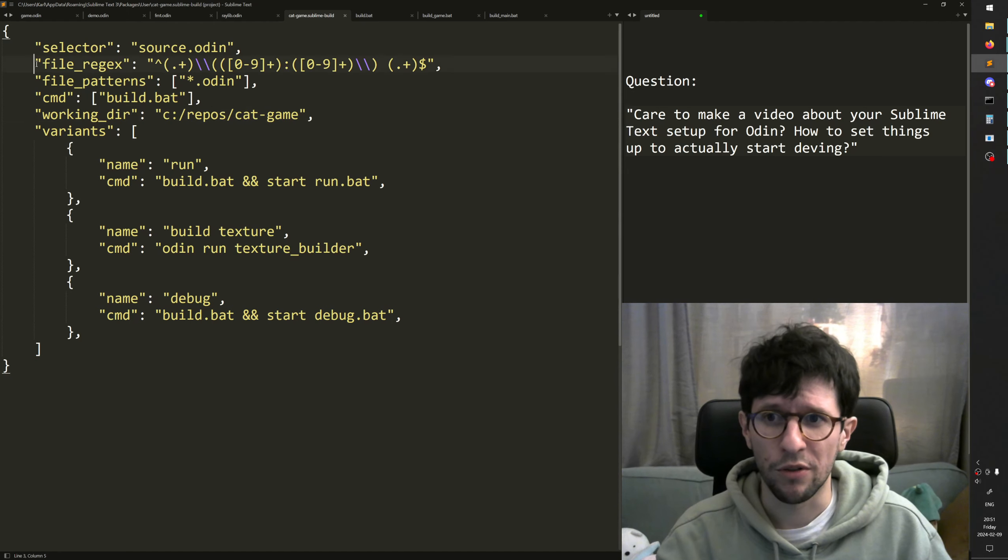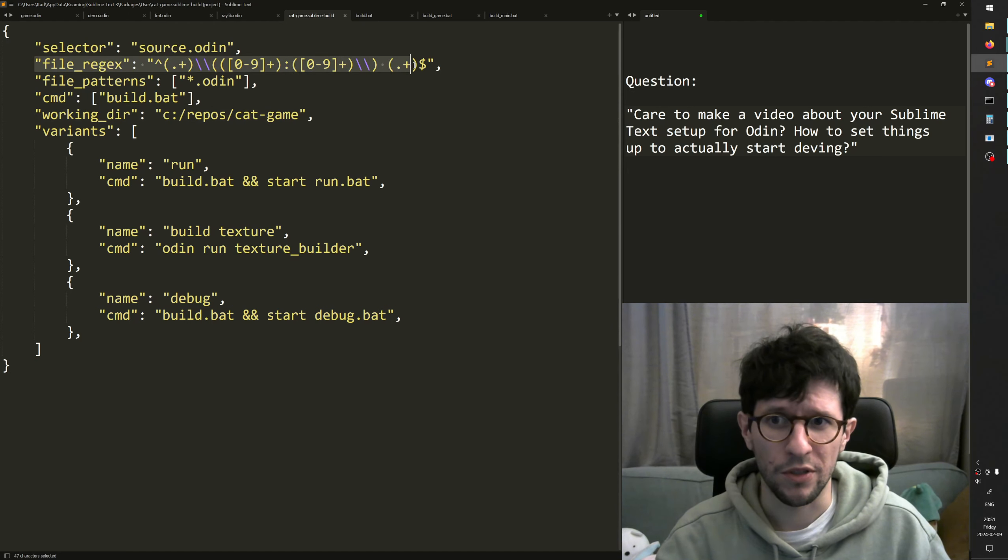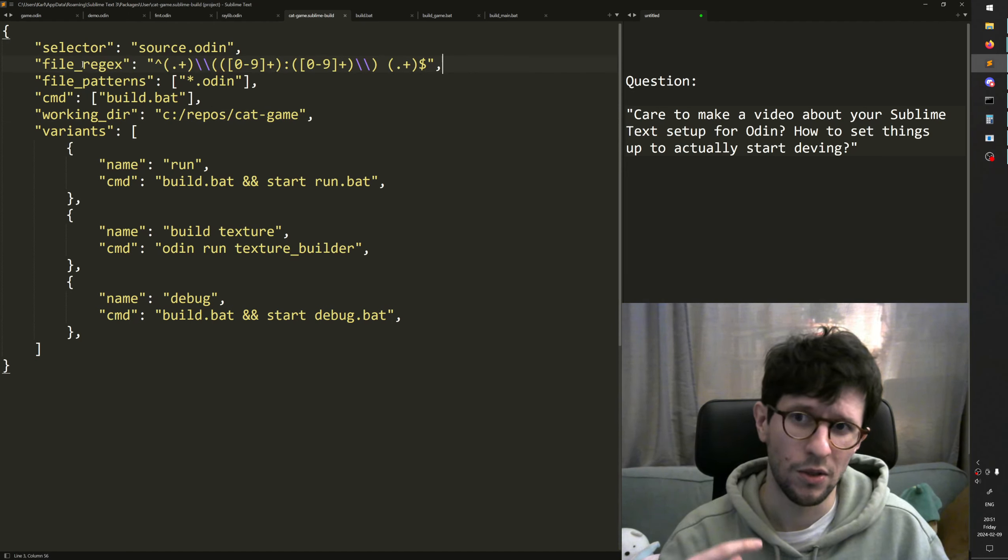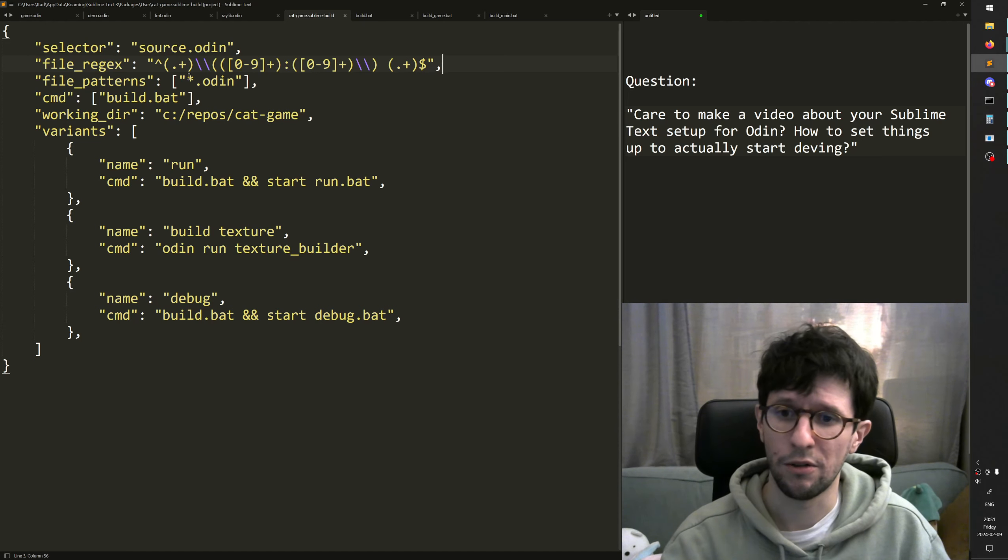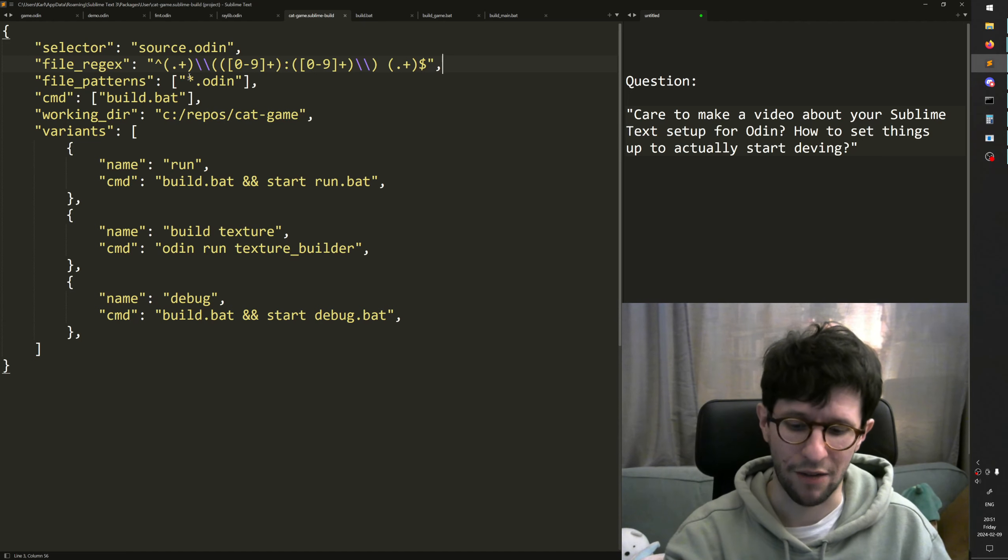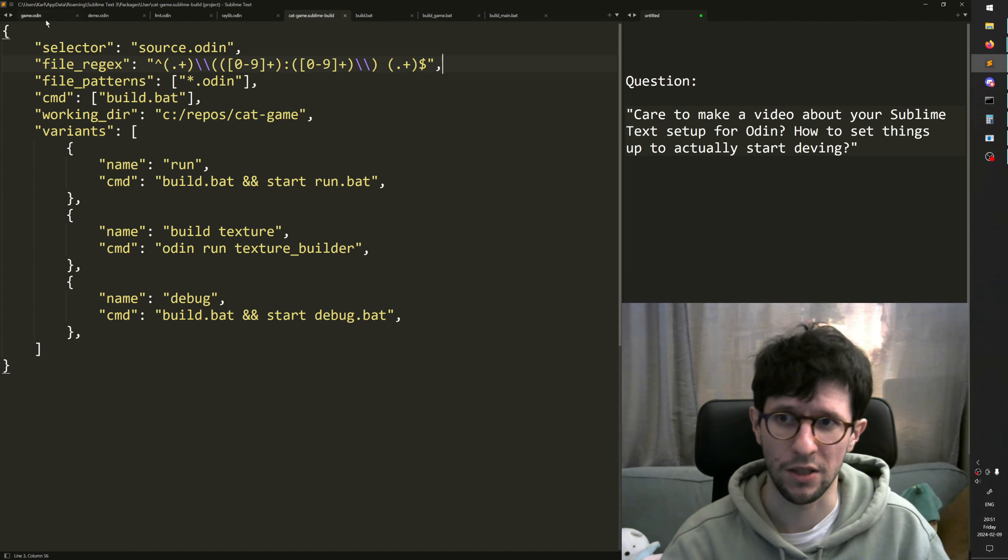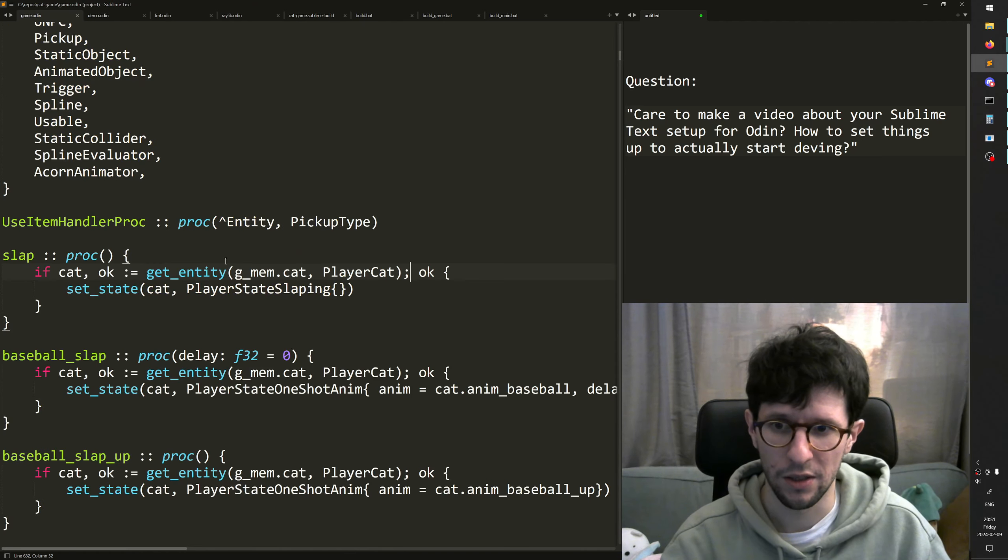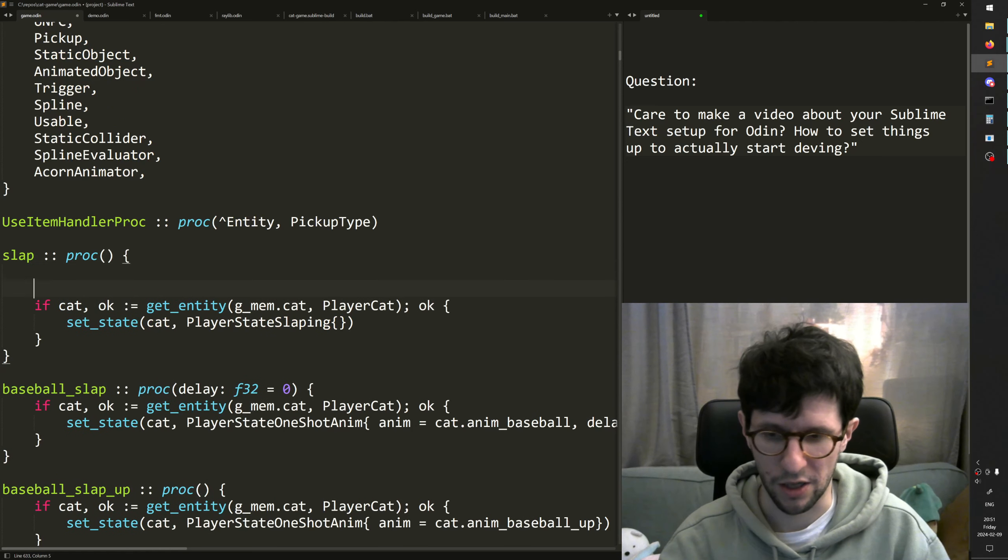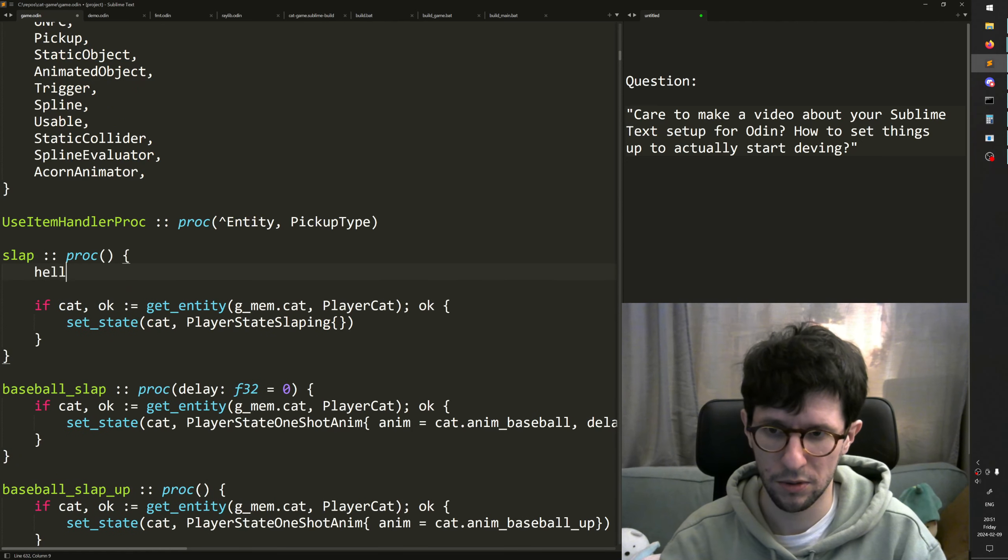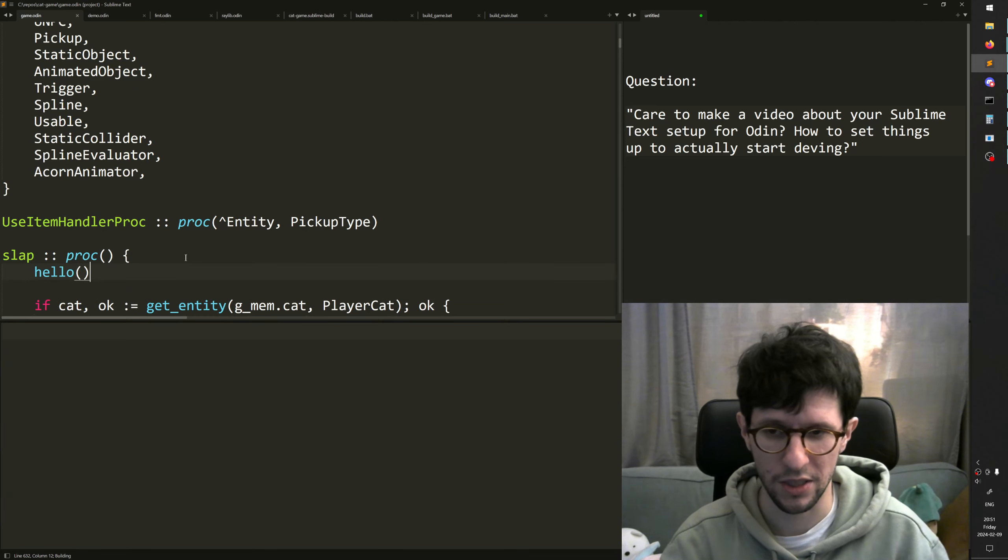An important thing here is of course the file regex. What this one does is that whenever you do an error, you can press F4 in Sublime to jump to the next error. So if I make an error here, I say hello,